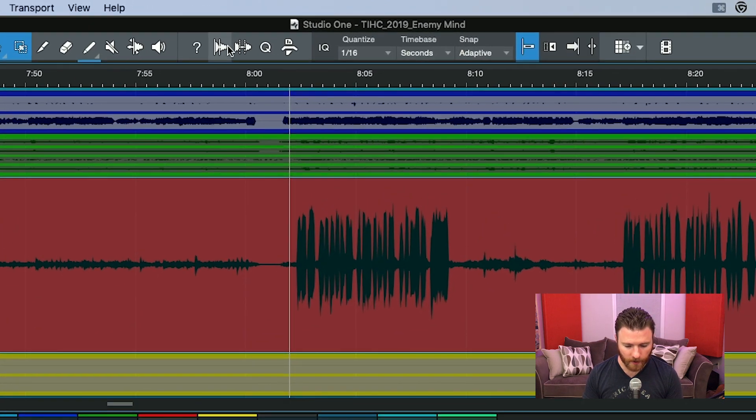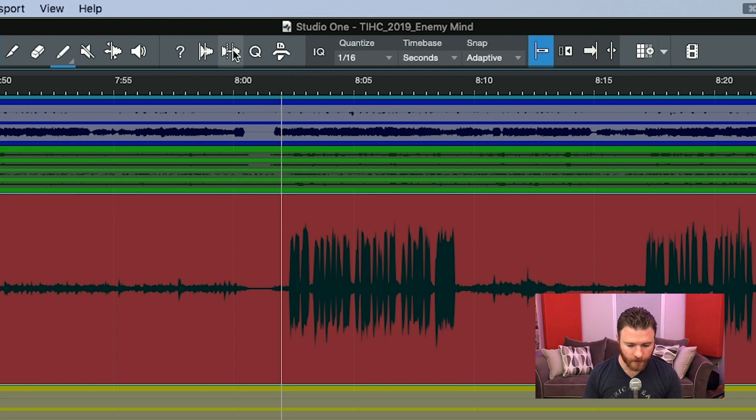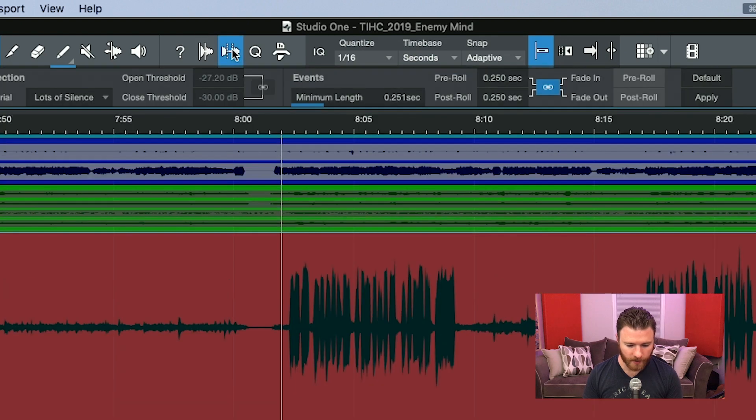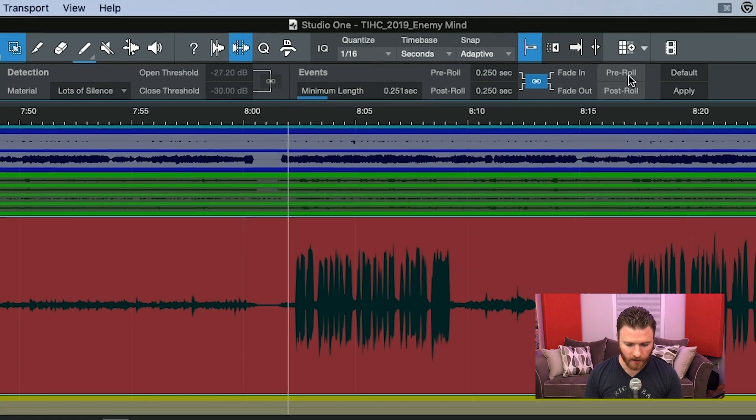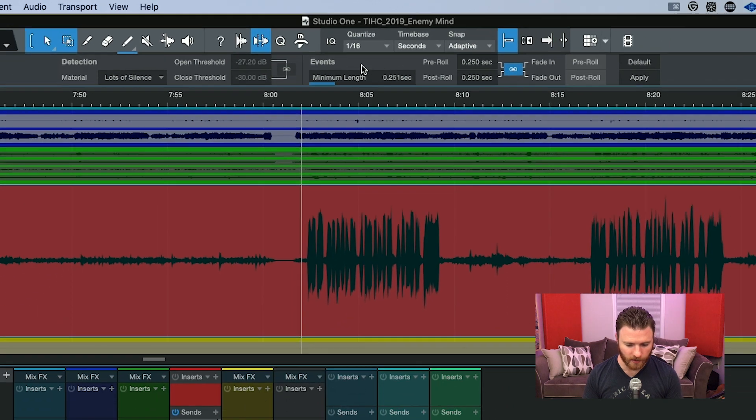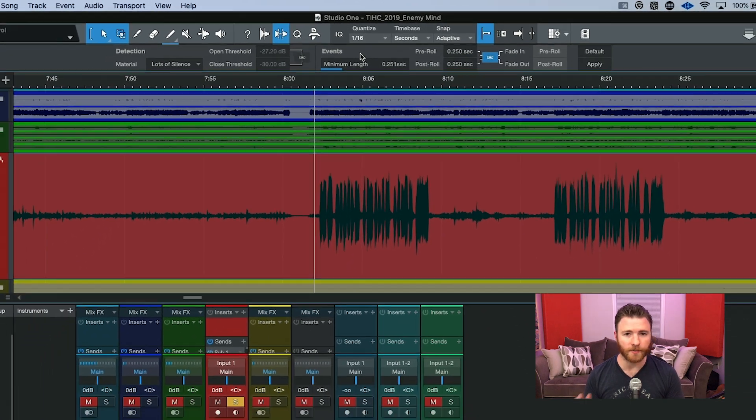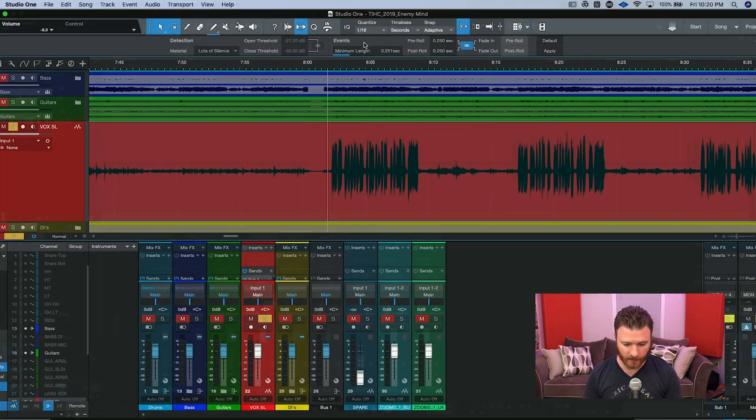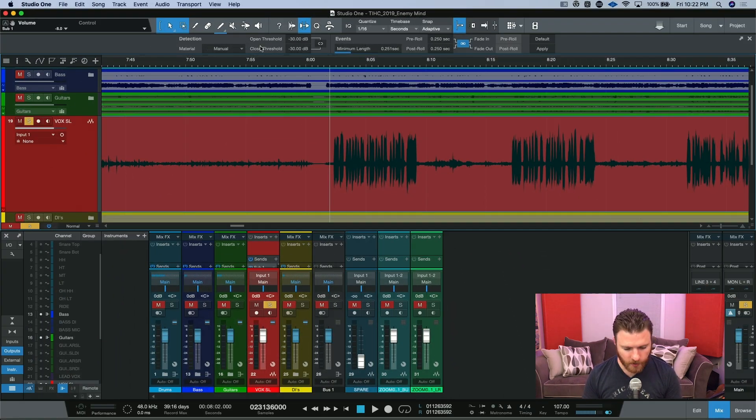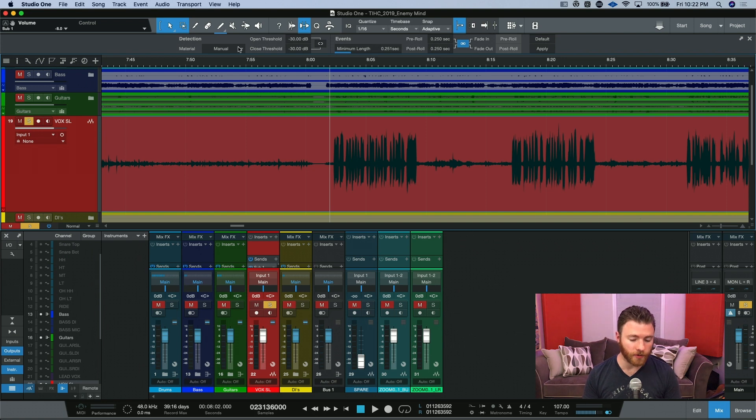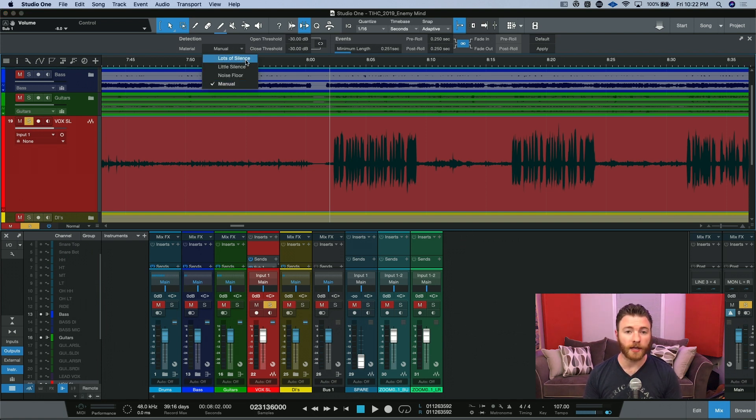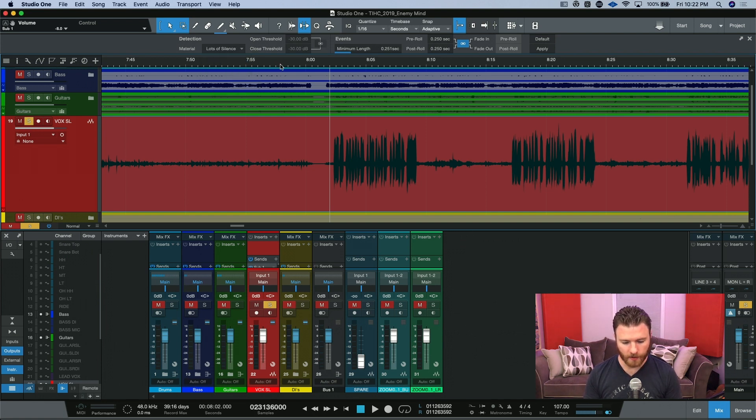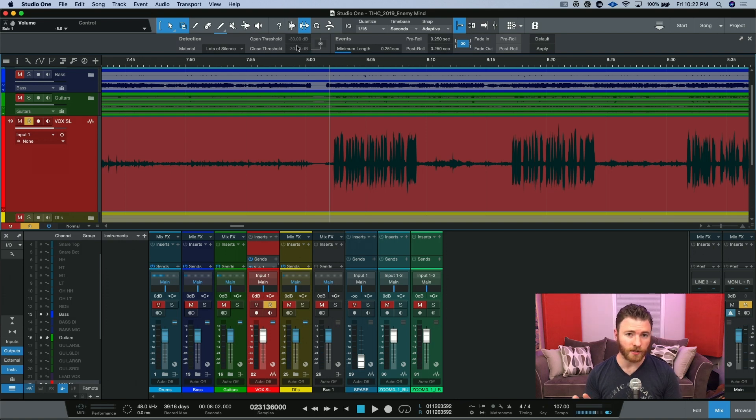So on our top toolbar, we're going to hit this button for Strip Silence, and it opens up our dialogue box. And in here, there's lots of predetermined default settings. I just want to show you how the concept works, so we'll use the preset. And we're going to go with lots of silence. So you can see it grayed out our threshold, because it's using the default numbers that Presonus has.